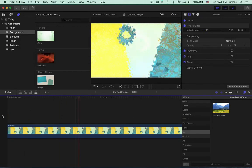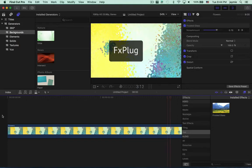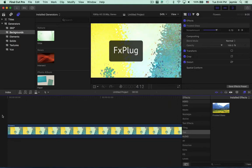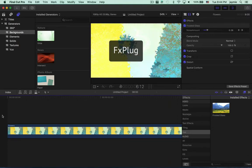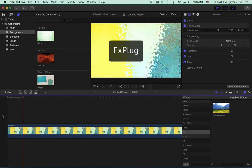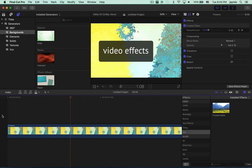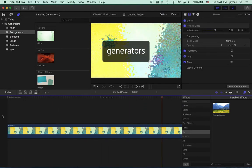Plugins for Final Cut Pro and Motion are called FX Plug. There are three kinds of FX Plug plugins you can create in Vuo: video effects, transitions, and generators.